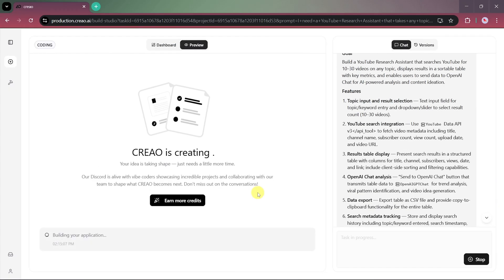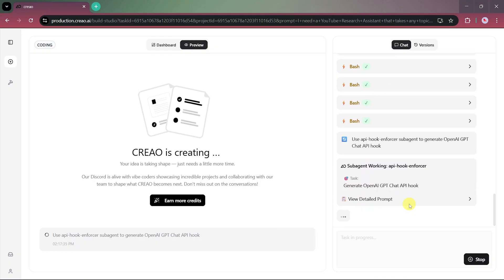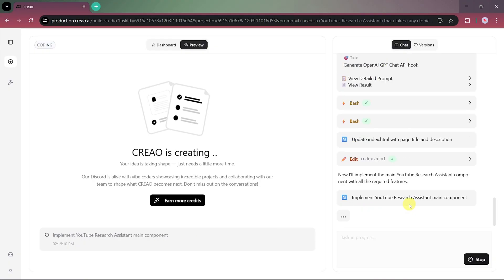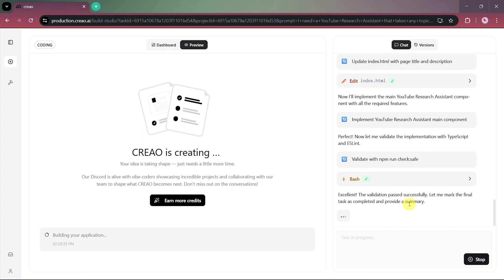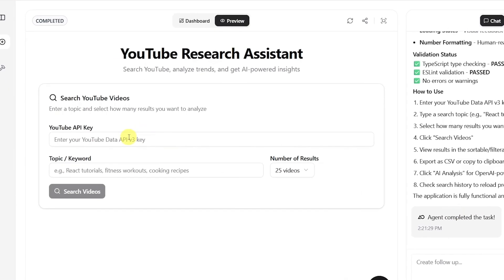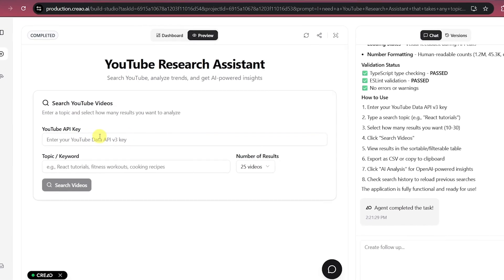In the center of the screen, you can actually see your app being created live, while on the right-hand side, Creeo shows the coding and setup progress. Once the process is complete, our app interface will appear, fully generated and functional.